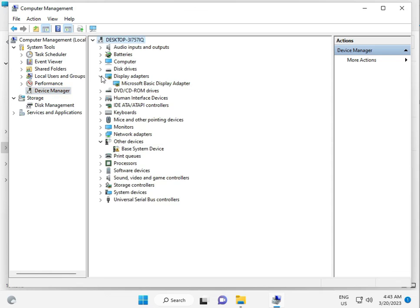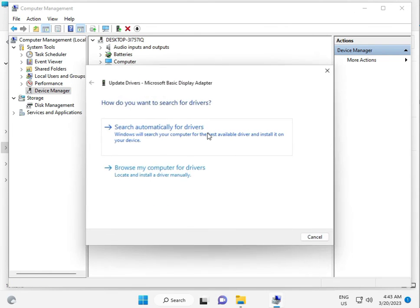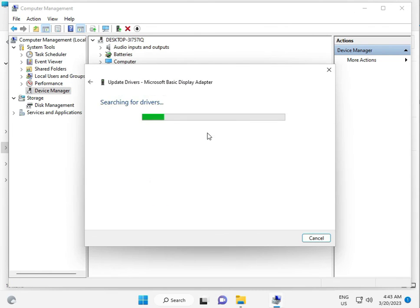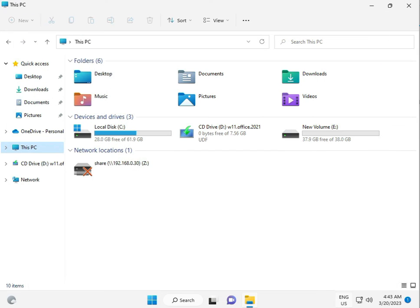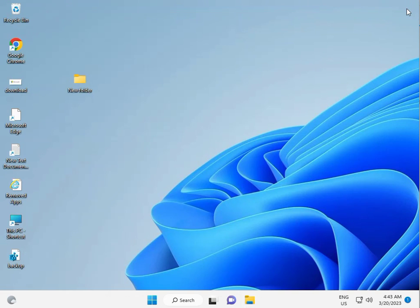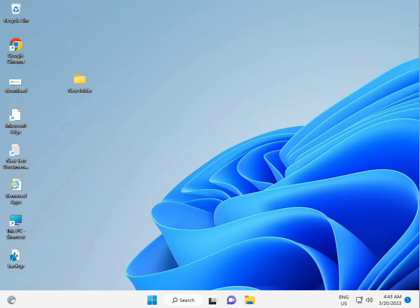Once you do all these steps, please restart your system and check. Comment and let me know. Thanks and see you next time.